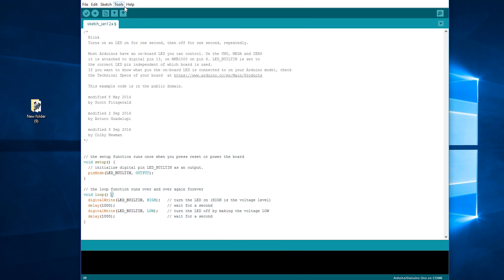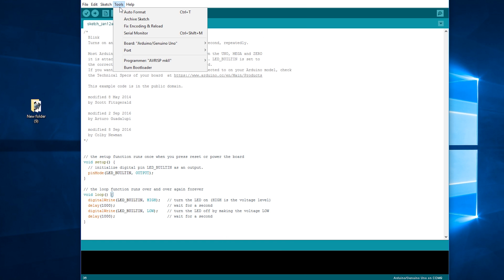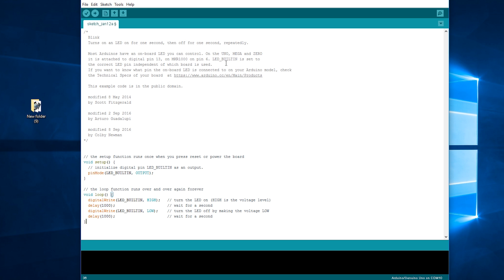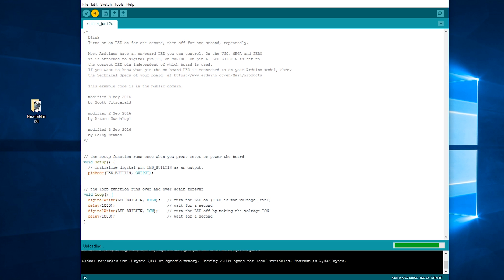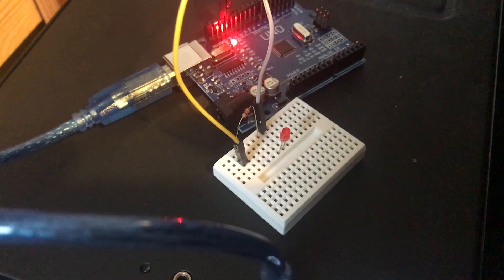After which you're going to want to go to tools, select boards and change it to Arduino Uno if it isn't already selected. And next, you're going to want to go to tools again, go to port. And for me, it shows COM1 and COM10. So for you, it will probably only show one. However, if it shows two or more, you're going to have to just go through those and see which one works for you. After that, click upload, it will compile the sketch and upload it. And it works.